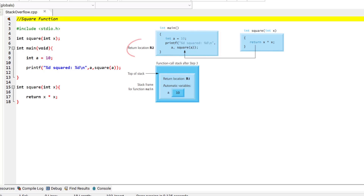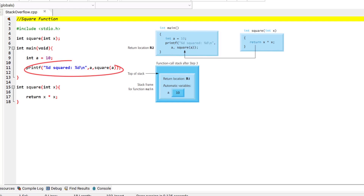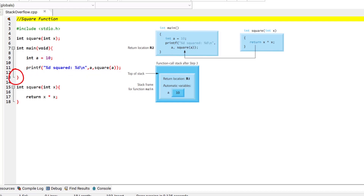Function main now displays the result of calling square. Reaching main's closing brace pops its stack frame from the stack, giving main the address it needs to return to the operating system — that is r1. At this point, the memory for main's local variable a is no longer available.